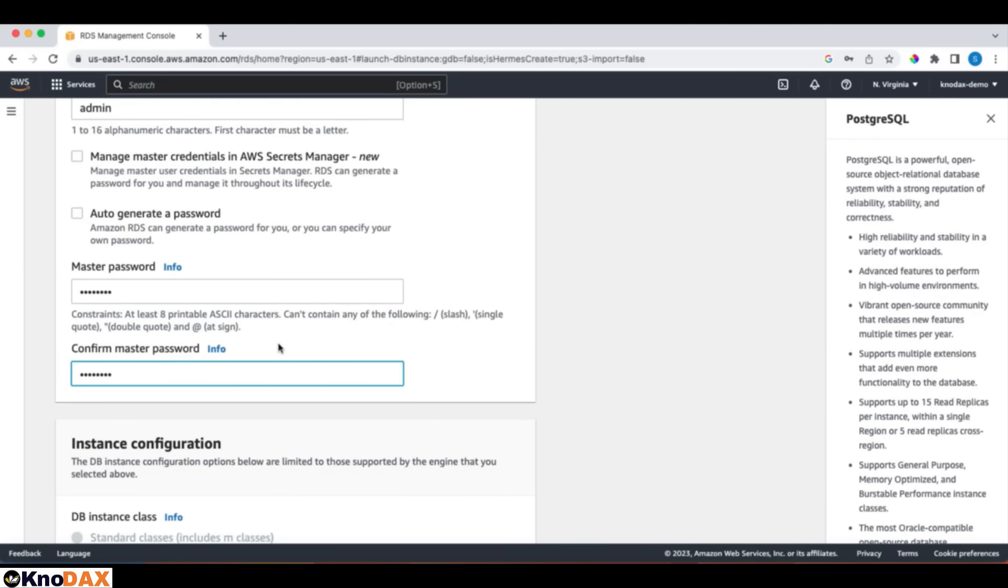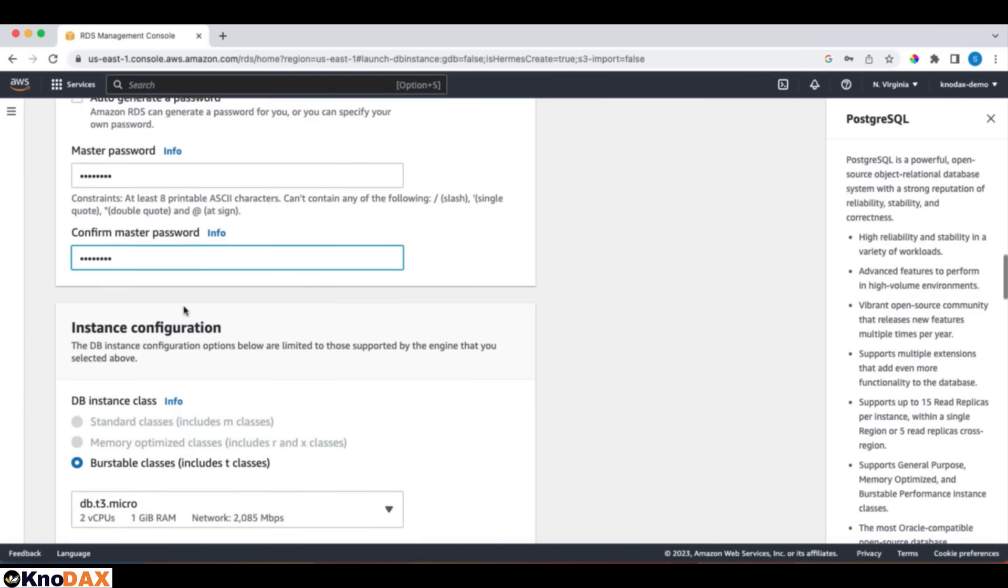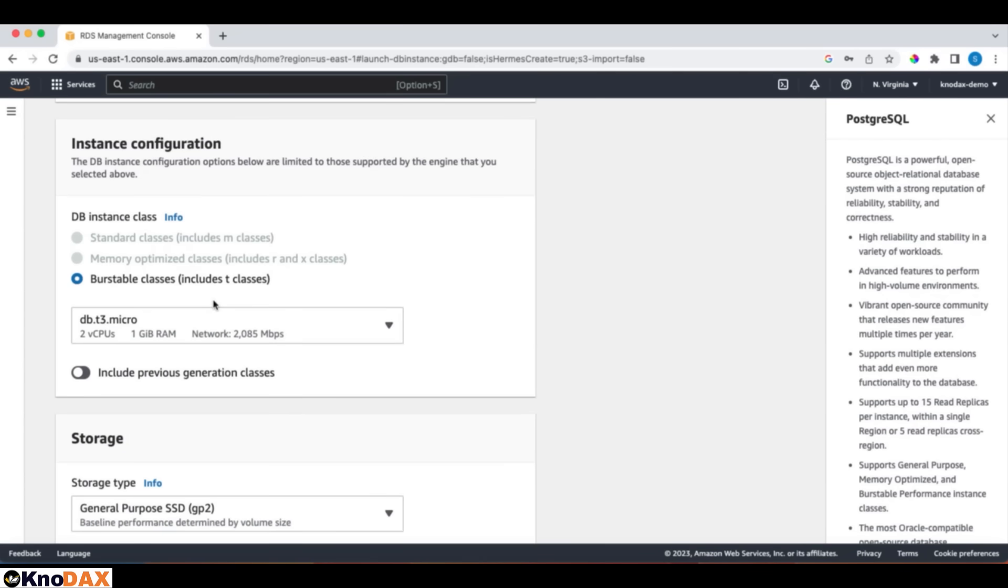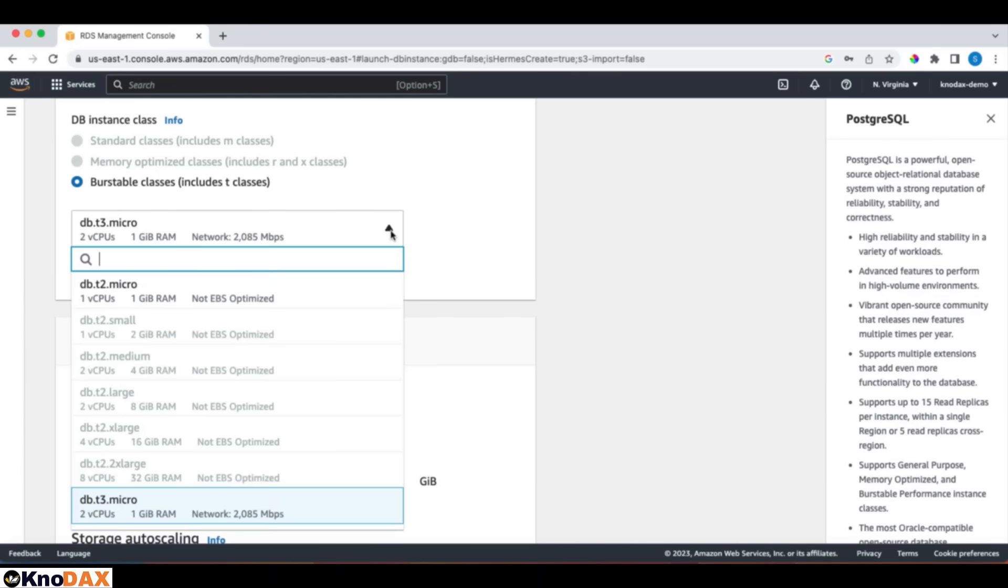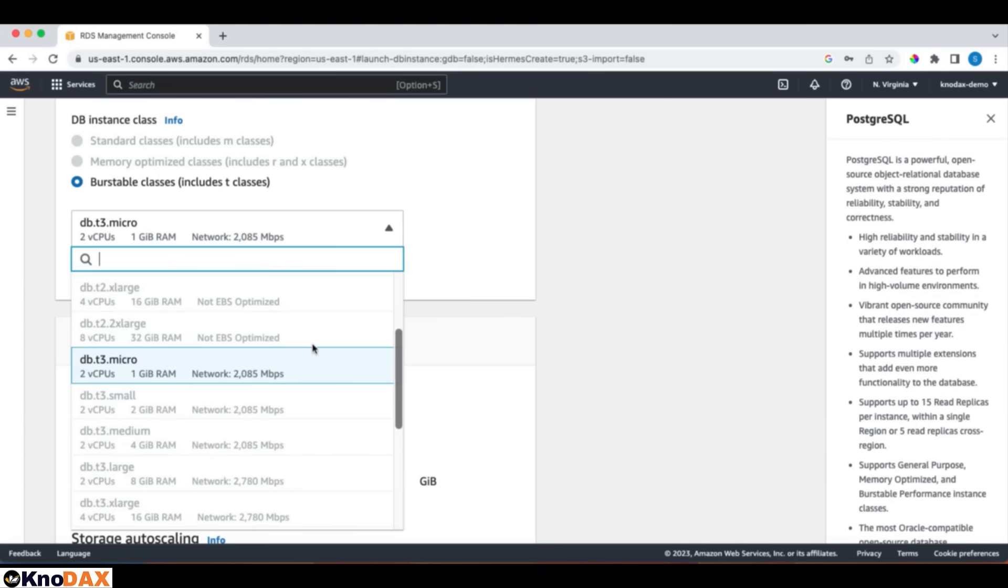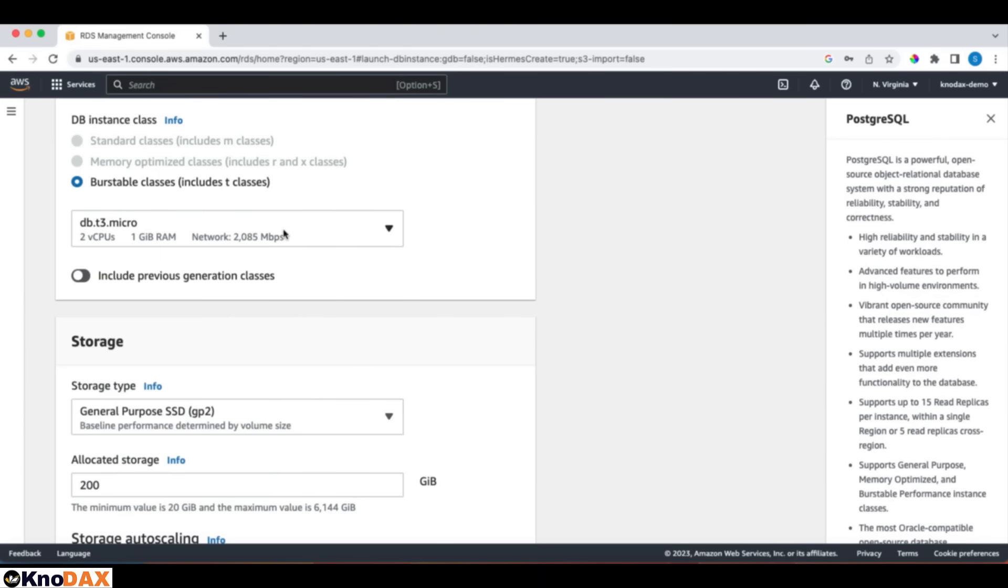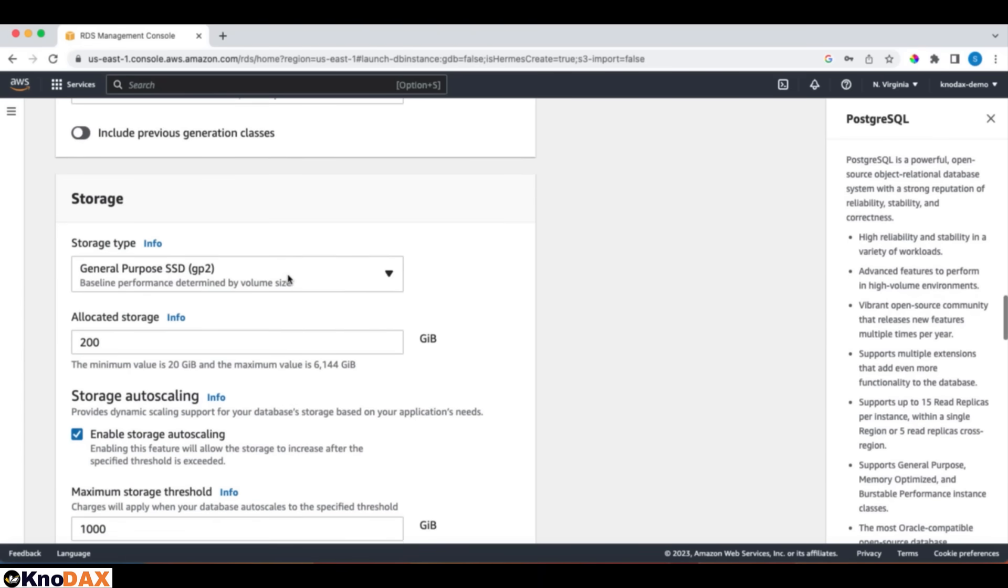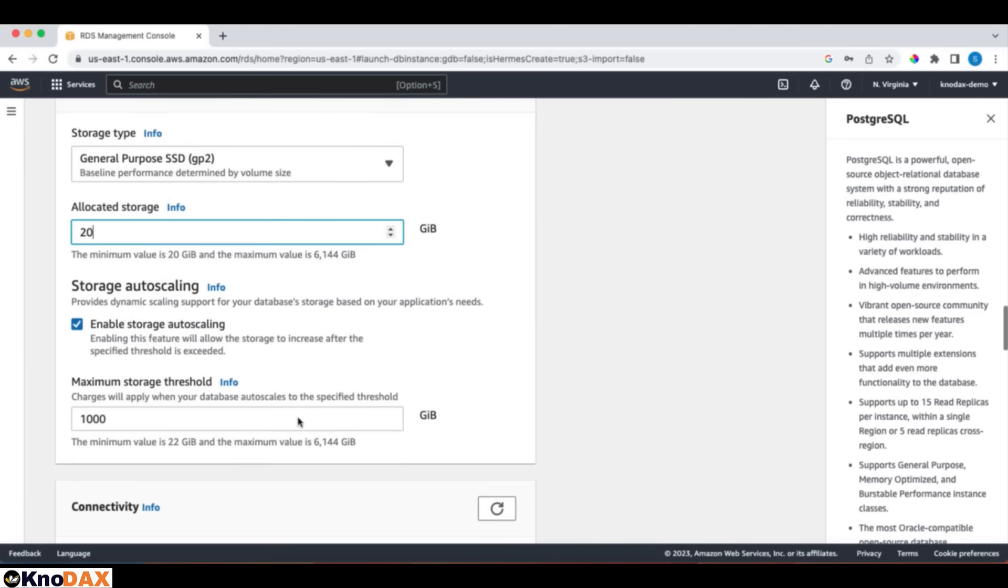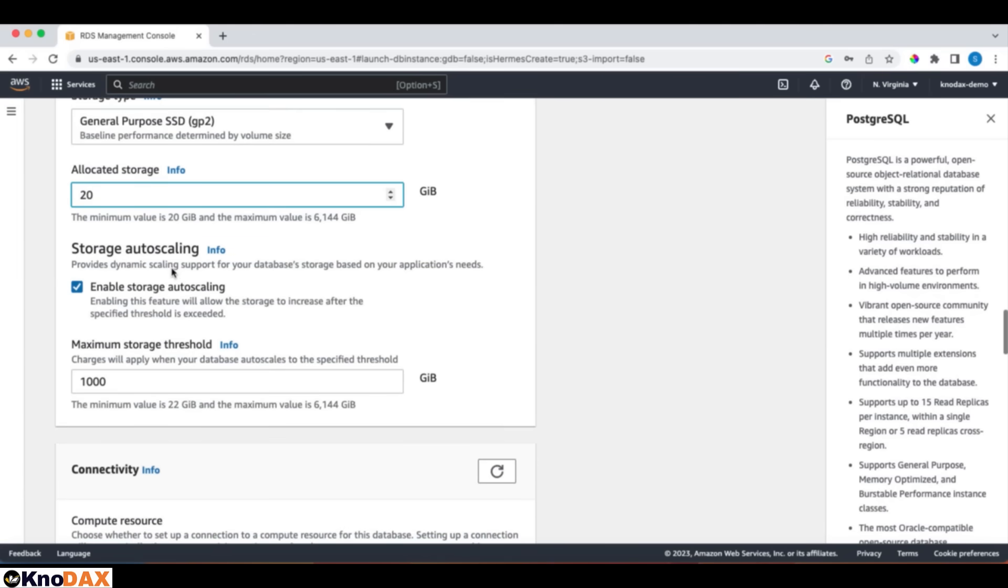For the database class, burstable class DBT2Micro is okay. Because this is free tier eligible, there are other options available as well. But the default option is fine. Let's scroll down. We have some settings for storage. Let's have a minimum value, which is 20 GB of general purpose SSD GP2 storage, as this is for learning purposes.